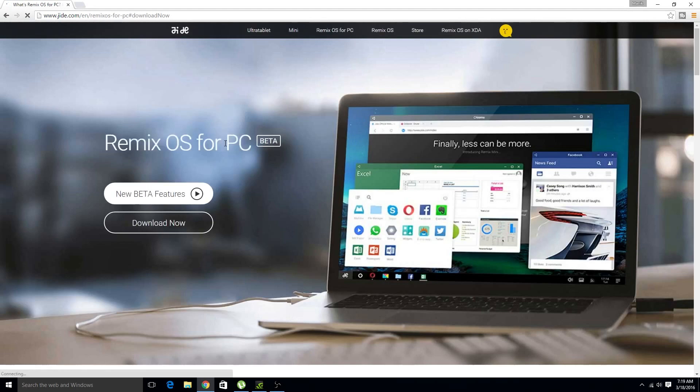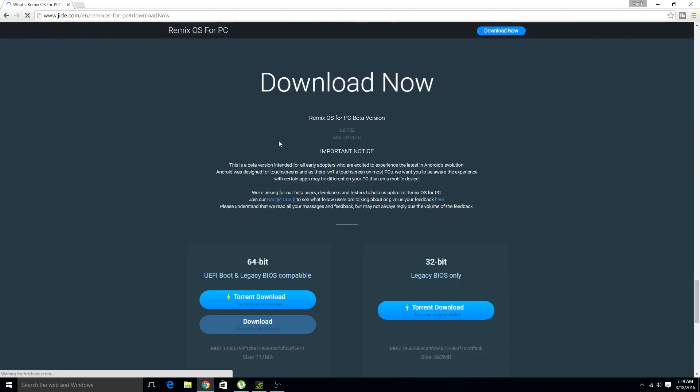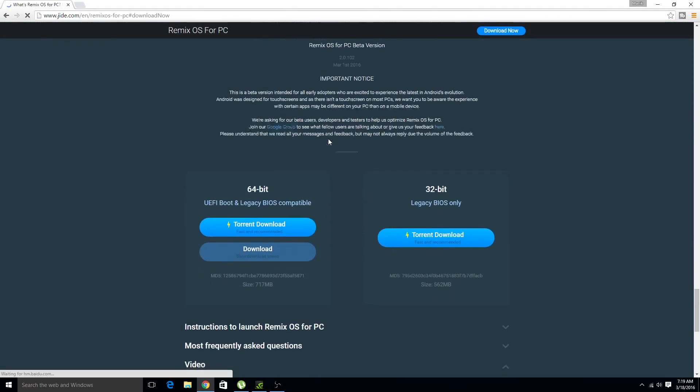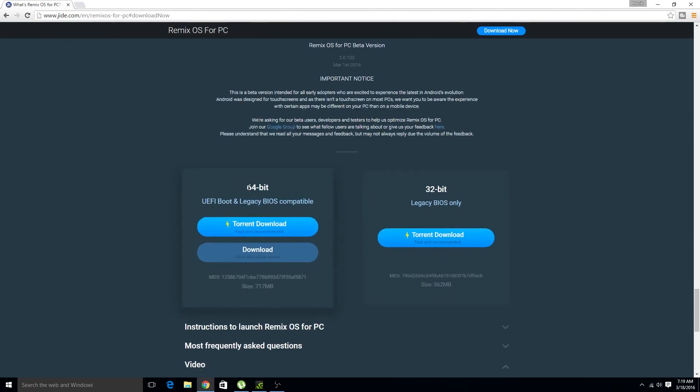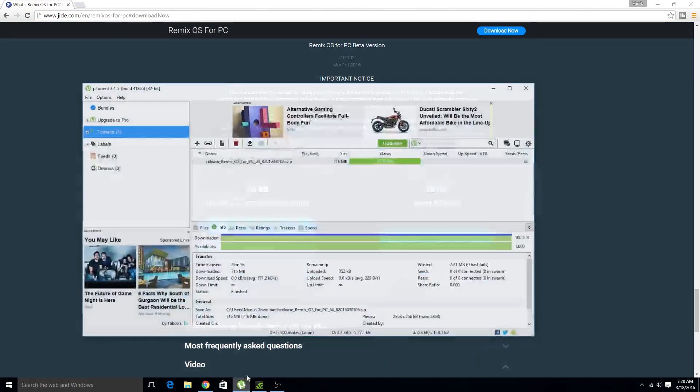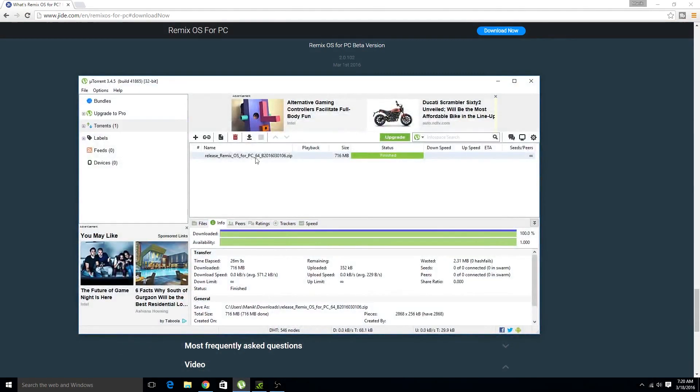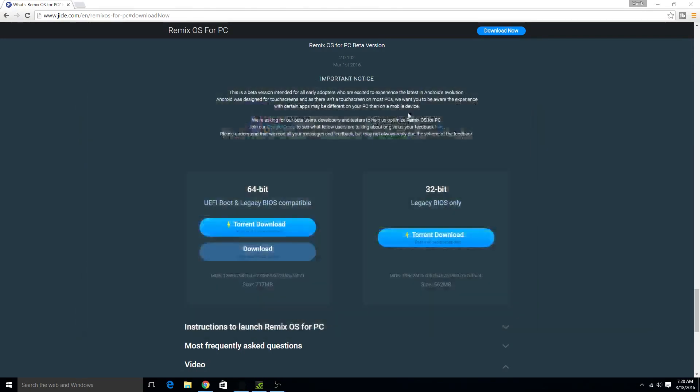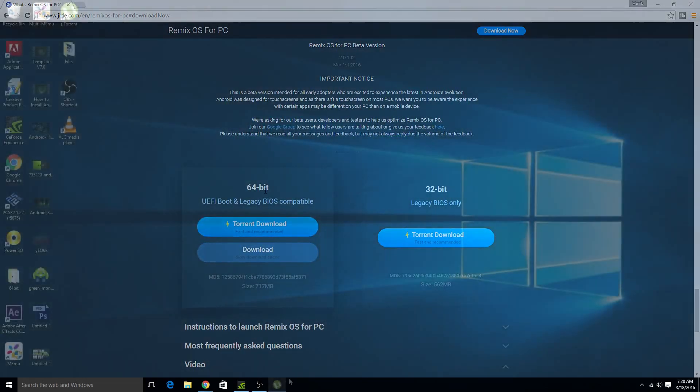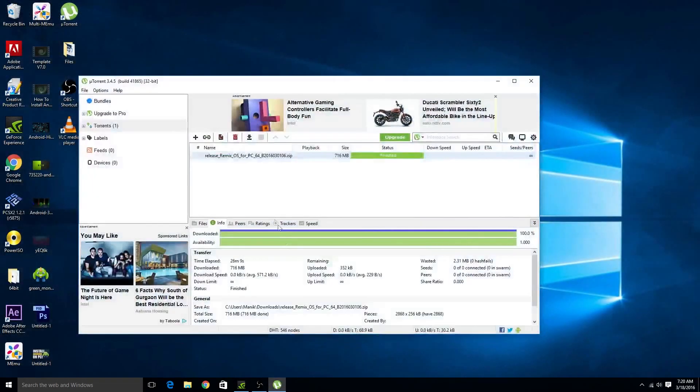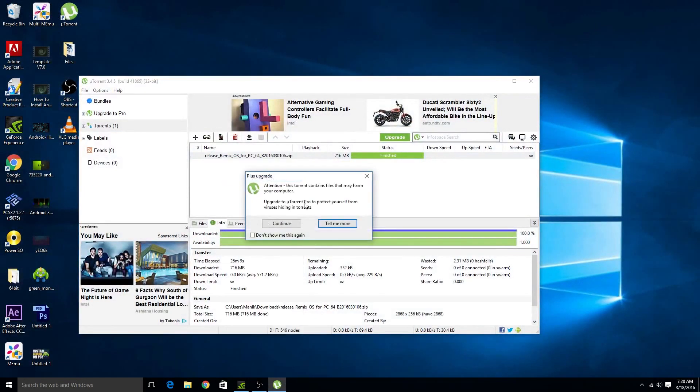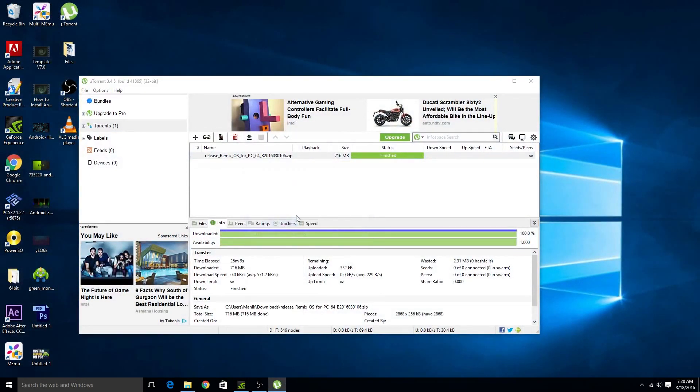Once you are here then download the software according to your system. My system runs on 64-bit processors so I have already downloaded the 64-bit version. You can either directly download it from the website or you can download it via torrent. So once the download is completed then extract the files.